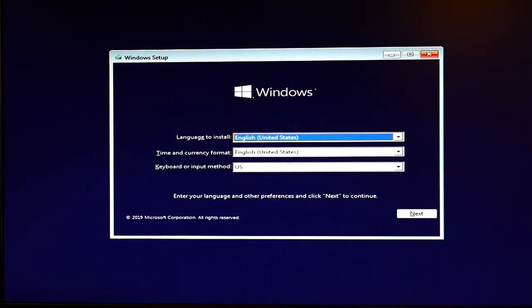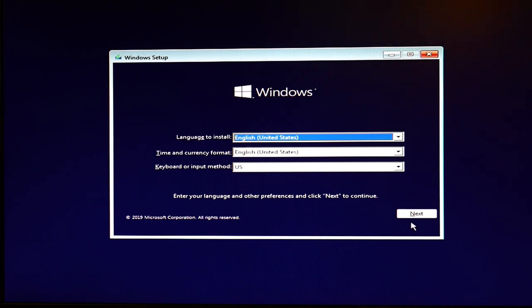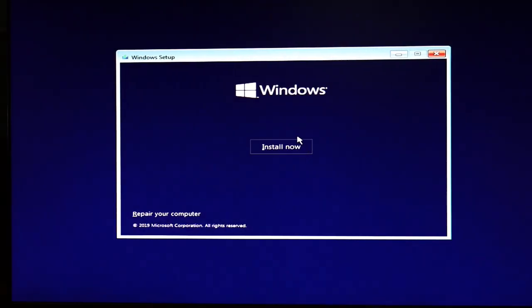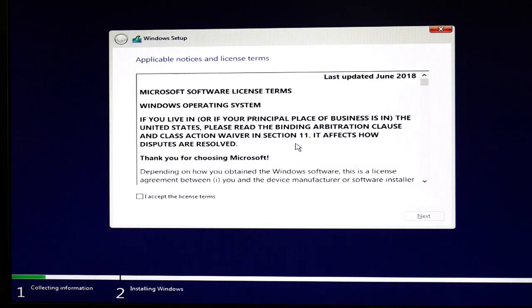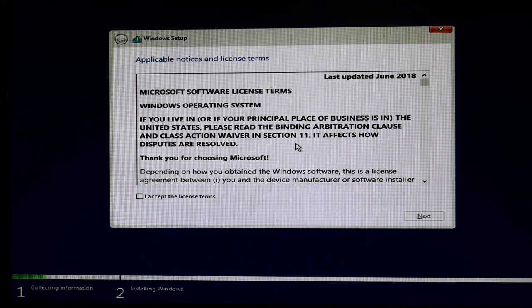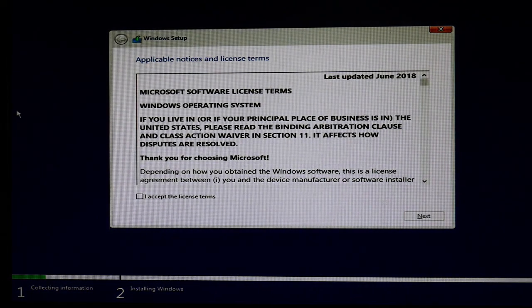At this point, you're going to take your mouse and hit the next button. You're going to hit install now. You're going to see a lot of stuff like this. Setup is starting. You'll have to wait, it's okay.